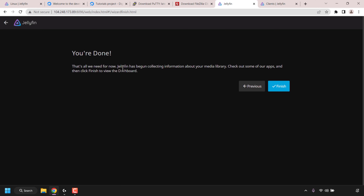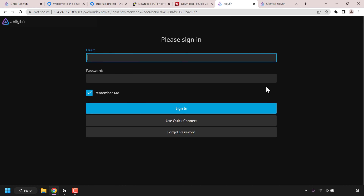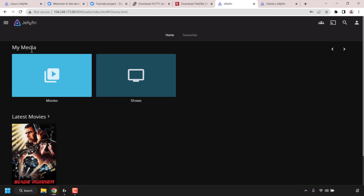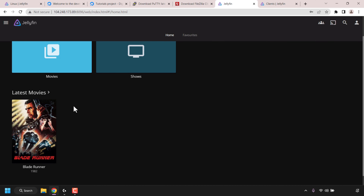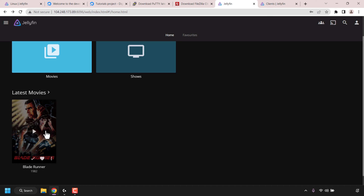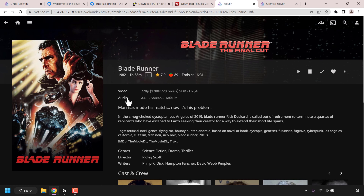You'll be greeted with the message 'You're Done!' — Jellyfin has begun collecting information about your media library. Click Finish to view the dashboard. Sign in using the username and password you just created. You're now on your Jellyfin media server dashboard. At the top you can see your media categories: Movies and Shows. Underneath is your latest media — in my case, one movie called Blade Runner. Clicking on the movie's thumbnail takes you to a detailed page showing ratings, release year, runtime, video and audio specs, a brief description, and the full cast and crew.